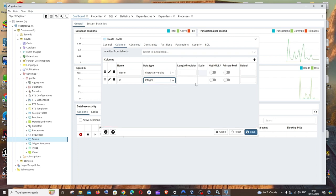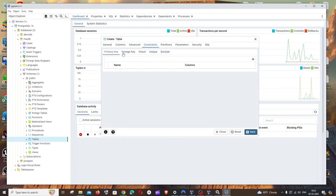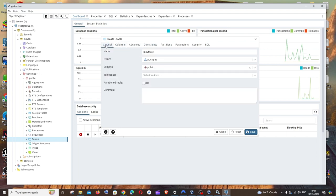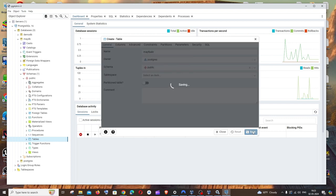Yeah, that's it. And you can also add other constraints and foreign key check also if you want. This is totally up to you. But I'm good with this one. And I will just click on save.